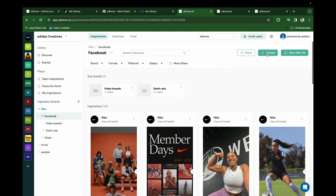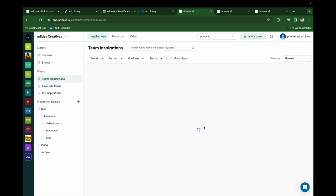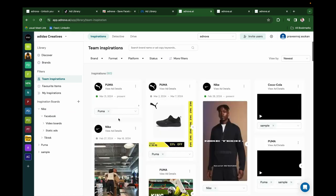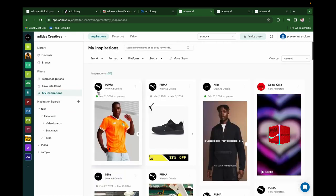You can click on the Upload button to upload any of your manual inspirations. Click on Team Inspirations to see all the inspirations that your team has saved. If you click on My Inspirations, you'll be able to see all the inspirations that you have saved.